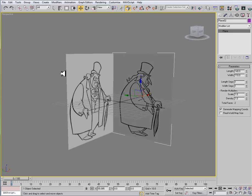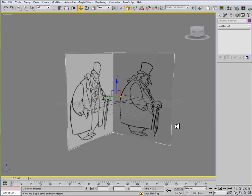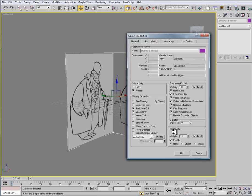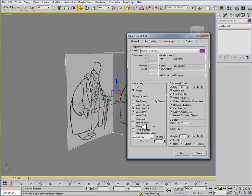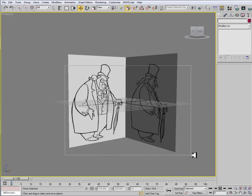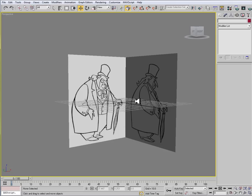After I've created this cavity, I want to marquee select both of my planes once again. And I'm going to go to object properties. This time, for interactivity, we want to check on freeze. However, if we just check on freeze, the planes that we have selected will turn gray. And we won't actually be able to see the image. So what we need to do is, under the display properties here, is uncheck show frozen in gray. When I do that, now I can no longer select these planes. This is good so that when we're modeling, we don't accidentally select our reference and move it around.